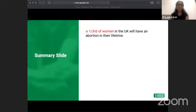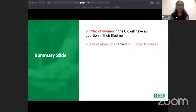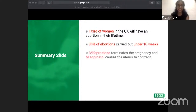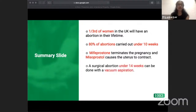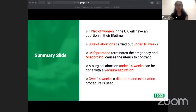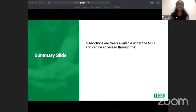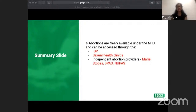Key takeaways: a third of women in the UK will have an abortion in their lifetime; 80% of abortions are carried out under 10 weeks. Mifepristone terminates the pregnancy and misoprostol causes the uterus to contract — together they successfully terminate the pregnancy. A surgical abortion under 14 weeks uses vacuum aspiration; over 14 weeks, dilatation and evacuation is used. Abortions are freely available on the NHS and can be accessed through a GP, sexual health clinics, and independent abortion providers.